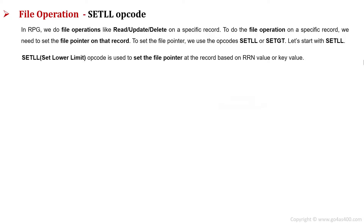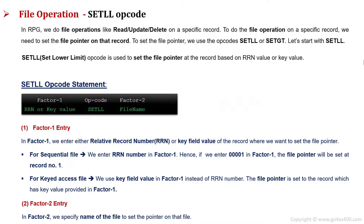While using the SETLL opcode, we use the following entries. The first one is the Factor 1 entry. In Factor 1, we can either specify the RRN number or the key value of the record that we want to read. For a sequential file, we mention the RRN value in Factor 1. For a keyed access file, we use the key field value in Factor 1 instead of the RRN number. The pointer is set according to the key value provided in Factor 1. In Factor 2, we specify the name of the file to set the pointer on that file.